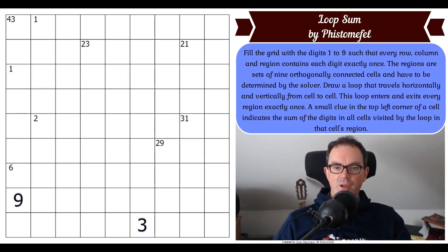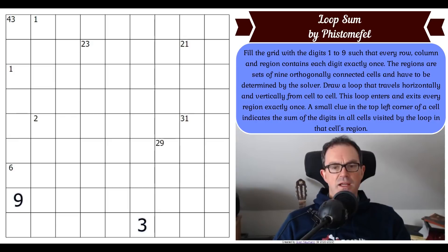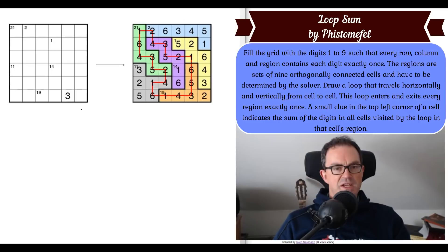The remaining rules say: draw a loop that travels horizontally and vertically from cell to cell. The loop enters and exits every region exactly once. A small clue in the top left corner of a cell indicates the sum of the digits in all cells visited by the loop in that cell's region. Let's look at the examples and reread the instructions to understand what's going on.